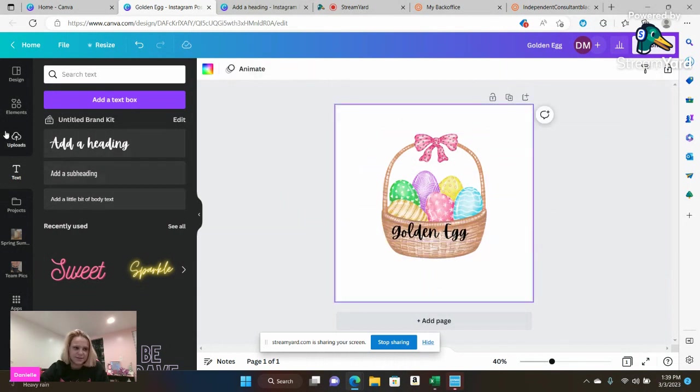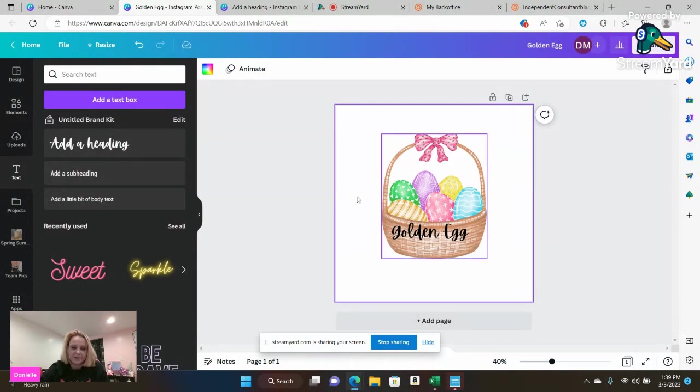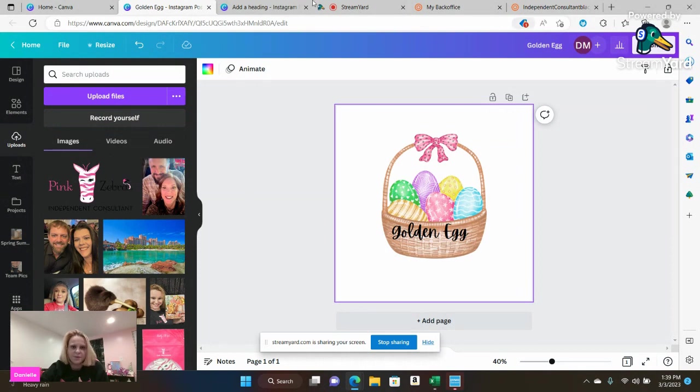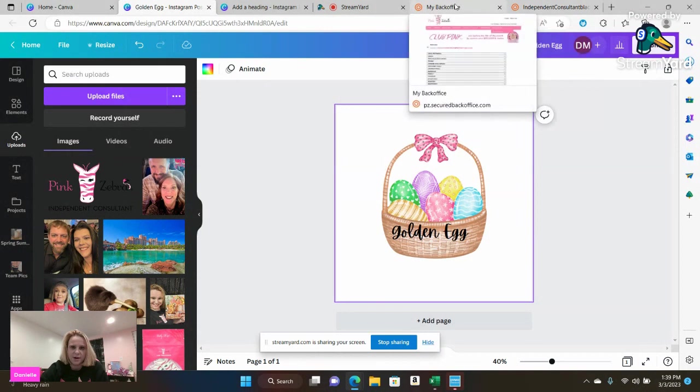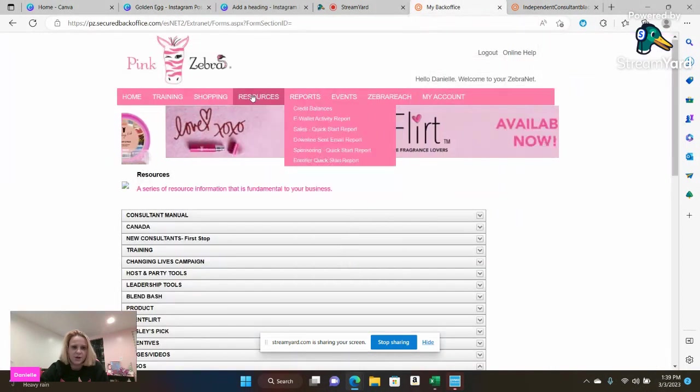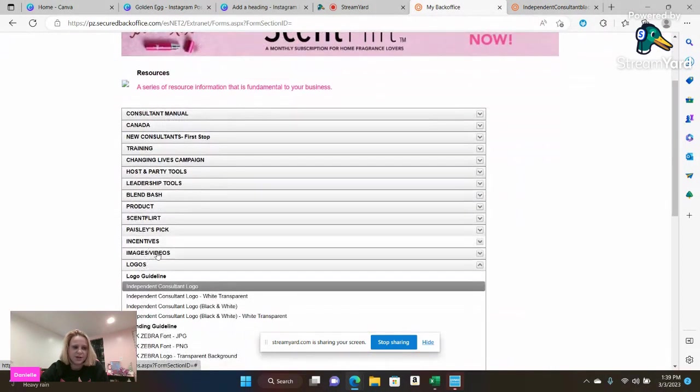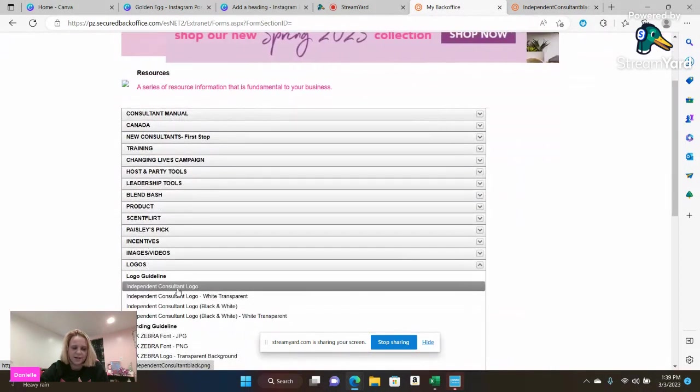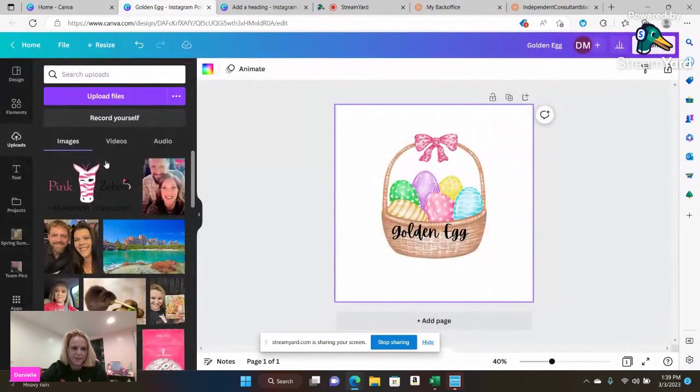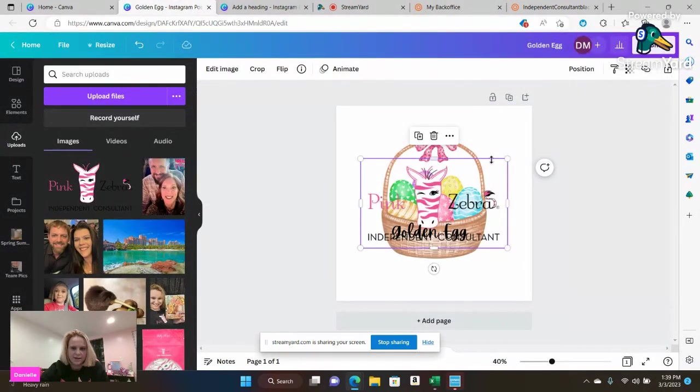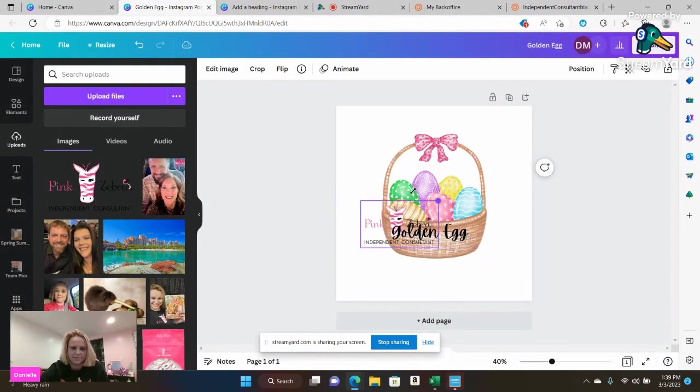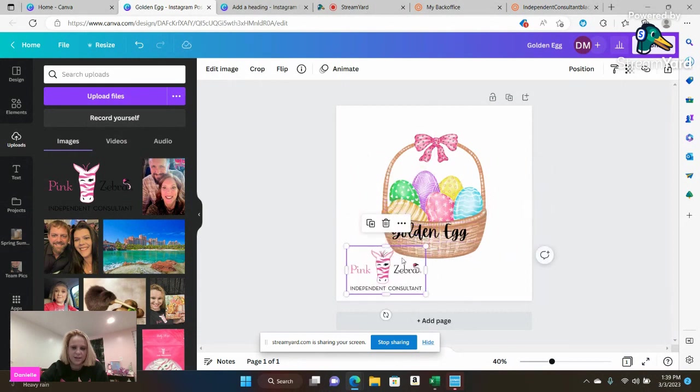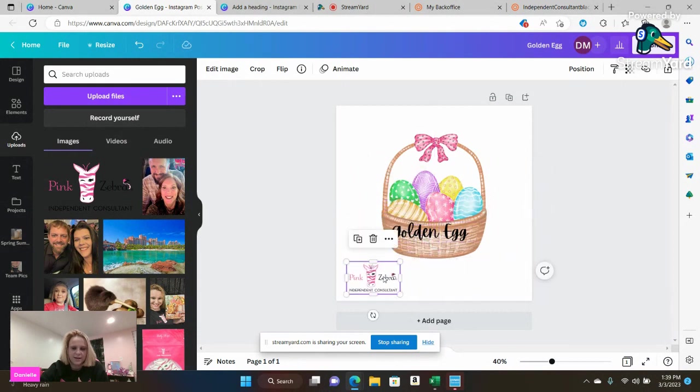Now, because this is a pink zebra thing, I have to go ahead and add the independent consultant logo. Now I personally already have the independent consultant logo saved to my computer. But for those of you who don't know, if you're in your back office, you're going to go into resources and you're going to go to logos and you can go to independent consultant and save the logo. So I'm going to go ahead and click on that and I'm going to just resize it to where I want it to be and add it to my image.